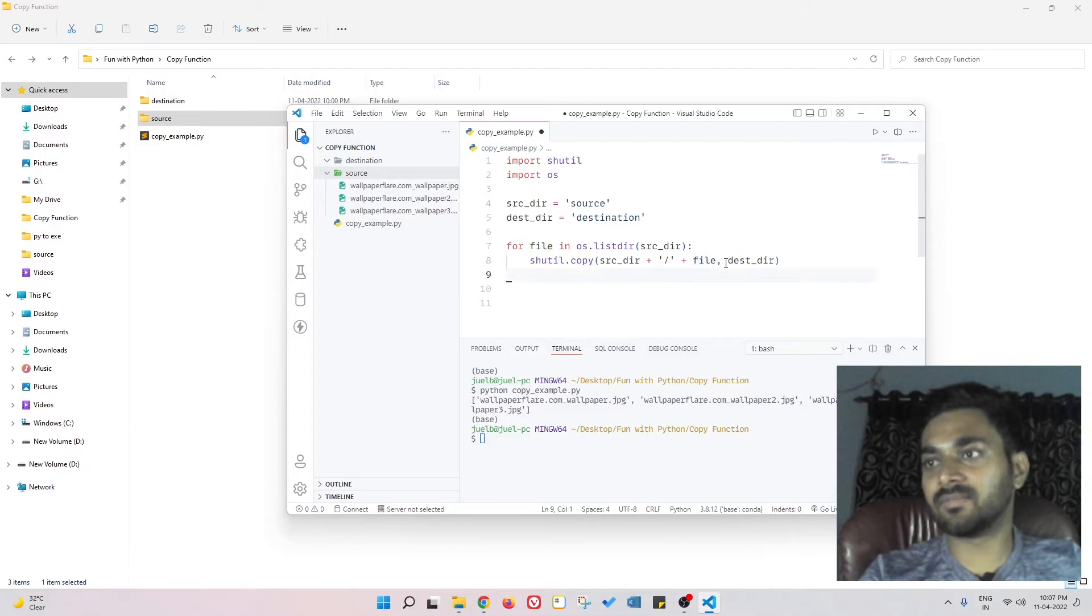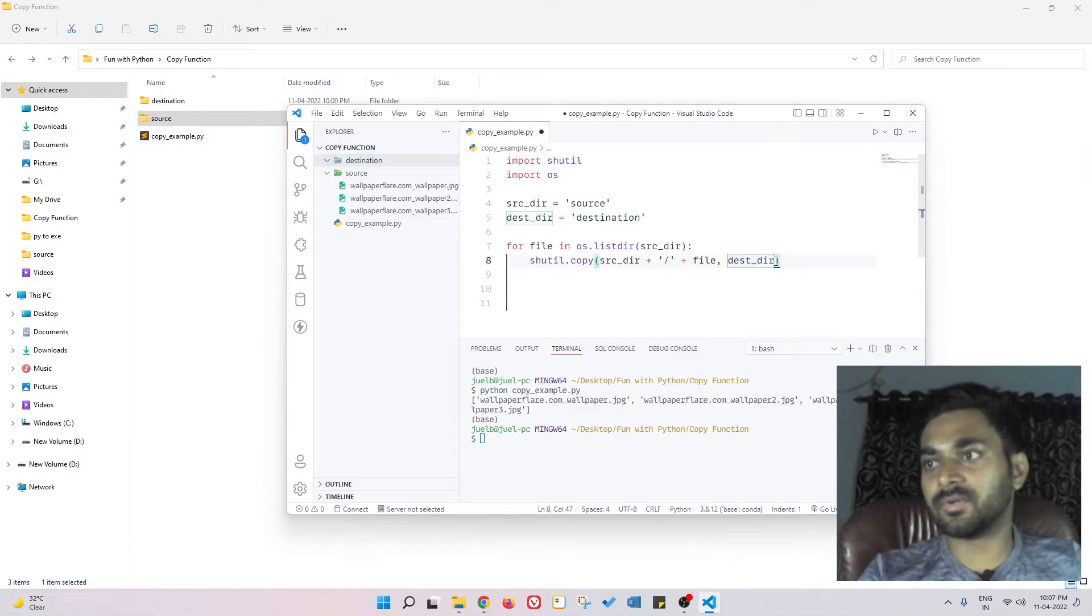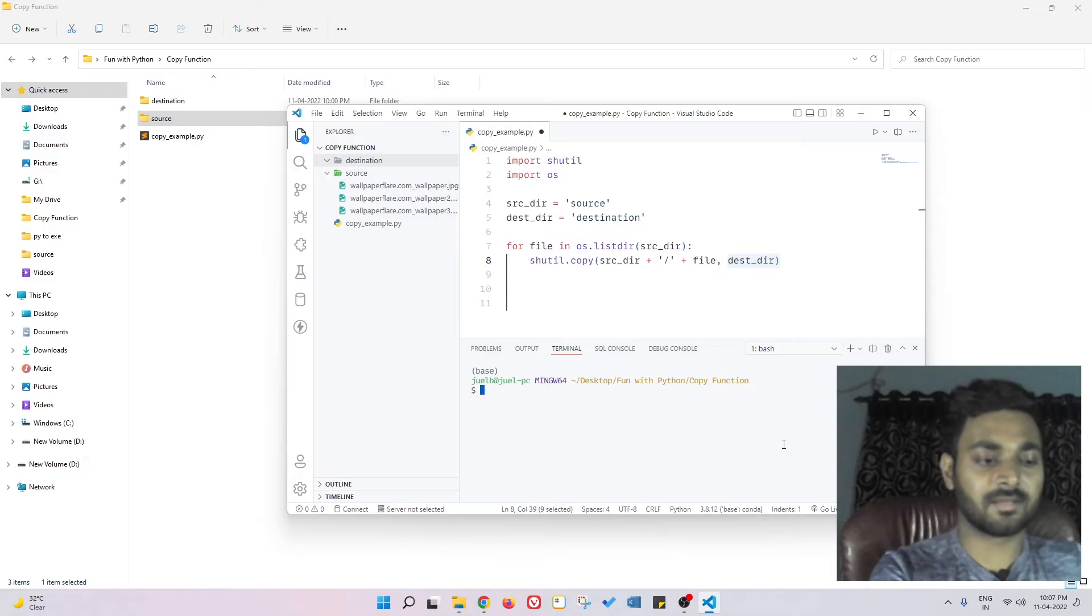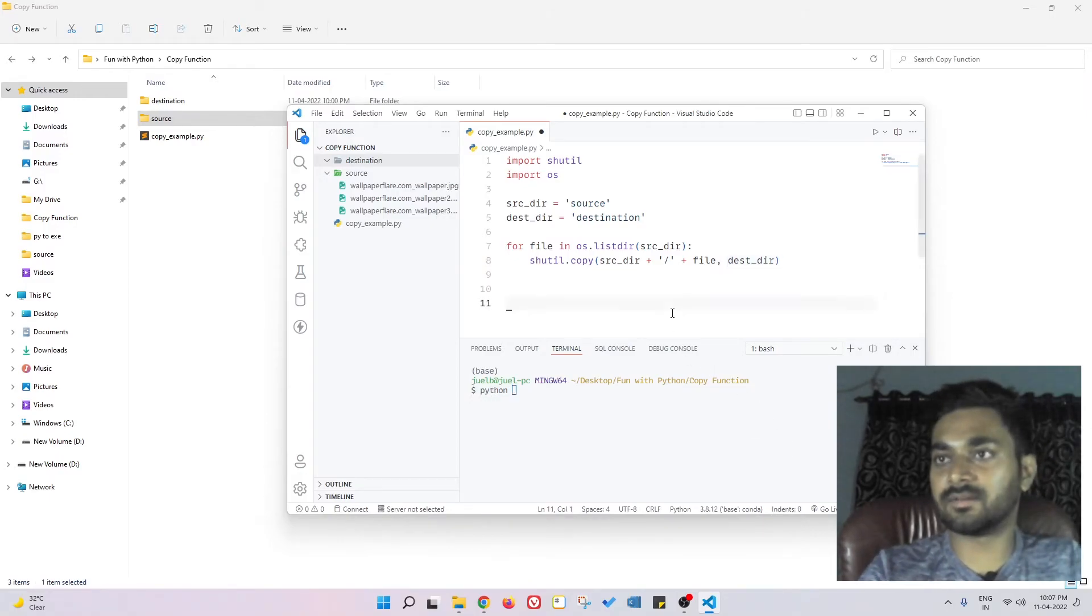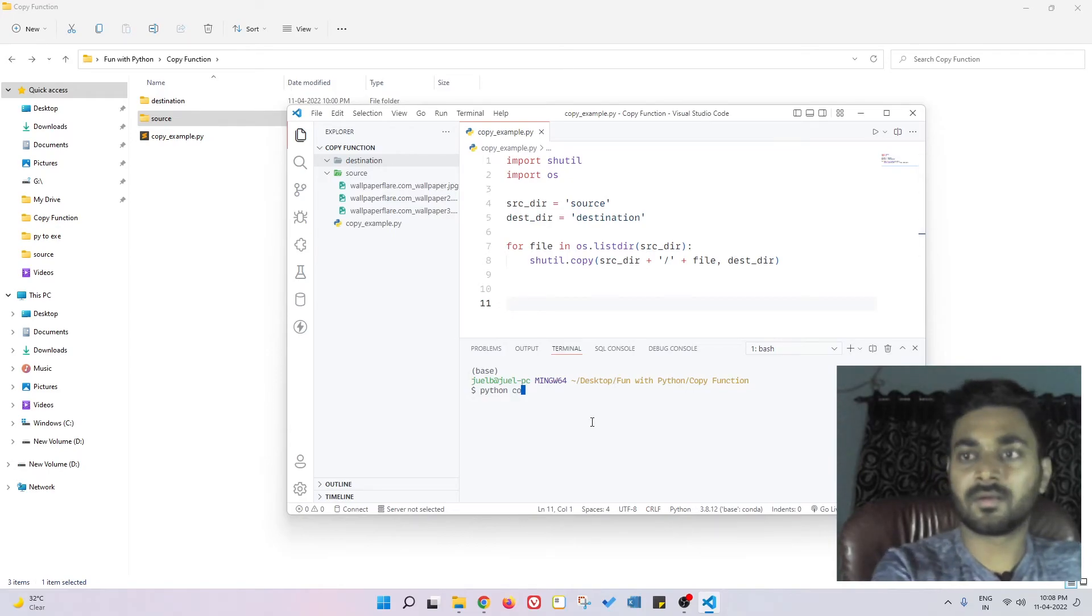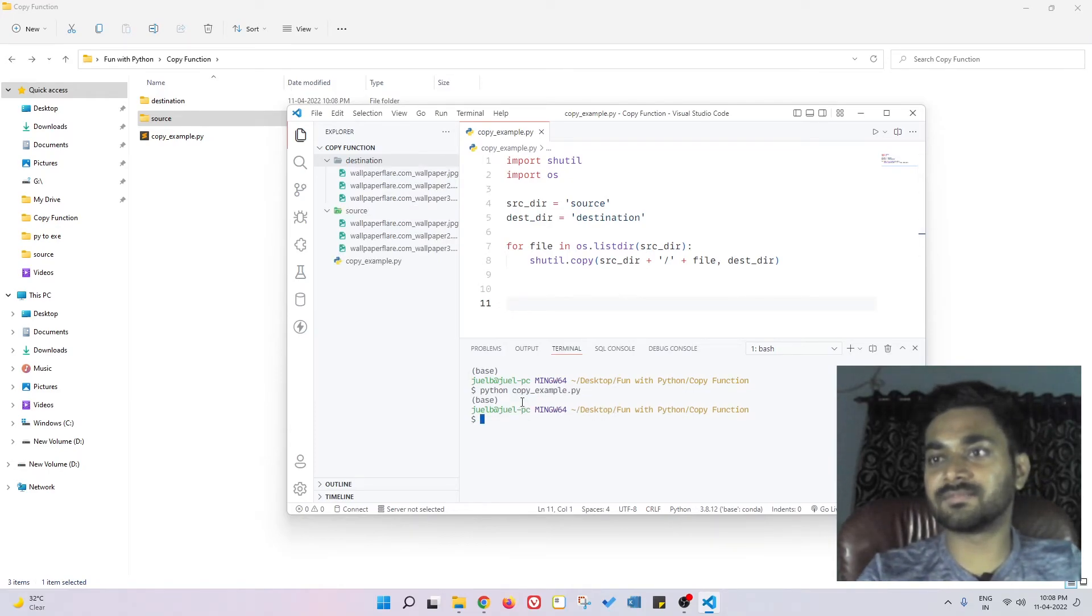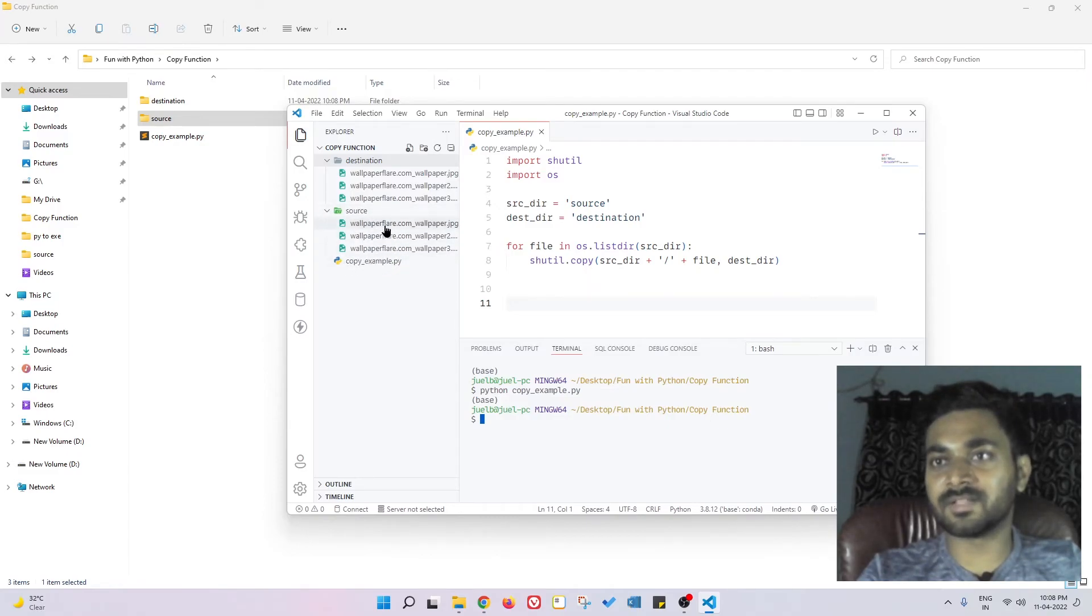And then we have to pass this destination directory, which is this directory. So you can give it like this. And if you do python - I'm trying to save this - python copy_example.py, and these files are getting copied. I mean, they already got copied from my source to the destination.